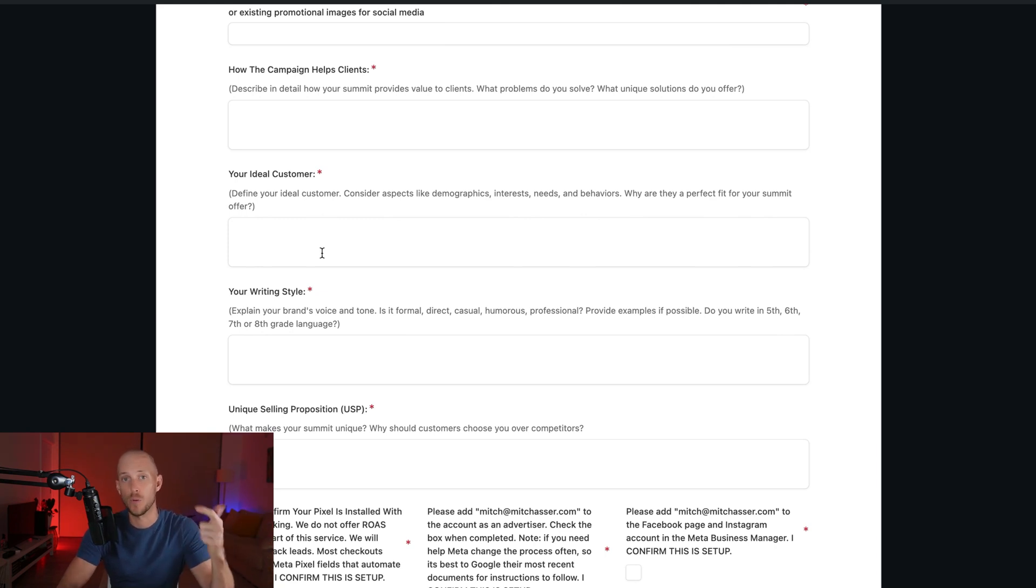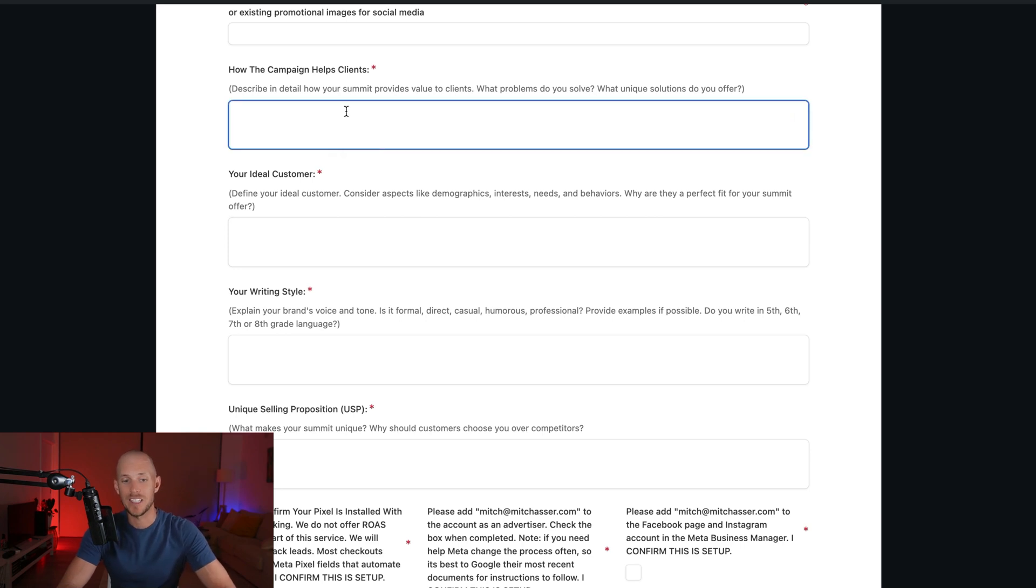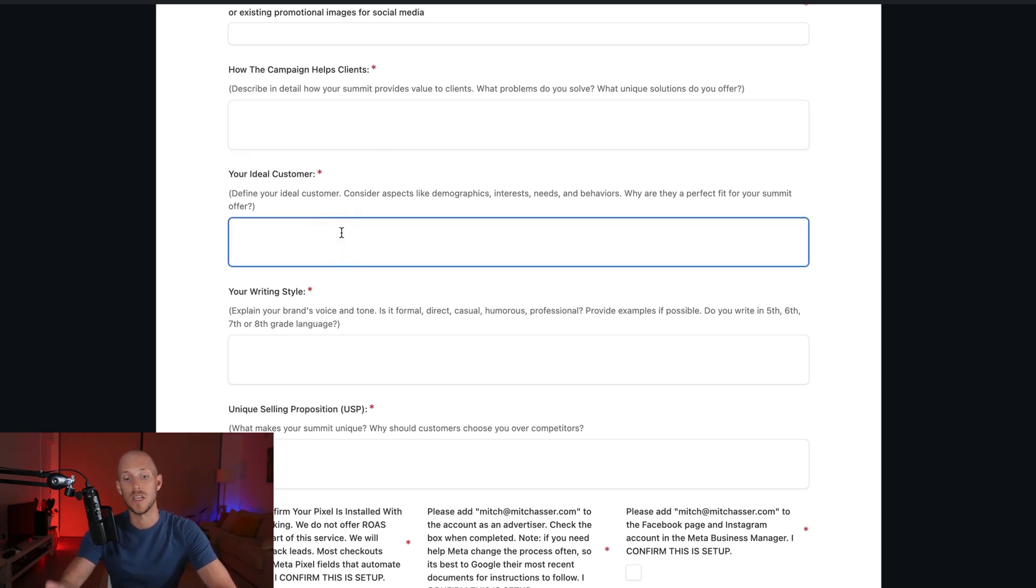So things like pain points, toward and away from motivators before you start writing your copy with AI. And you get way better results. So we can actually integrate the questions that will help generate that report into here.